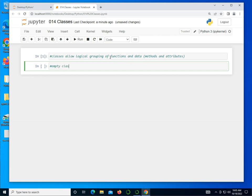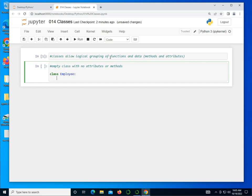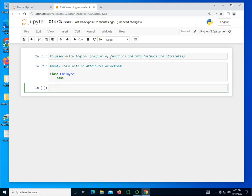Let's actually create an empty class with no attributes or methods. We can just say class and then the name of it, say Employee, and I'm going to just say pass. And that creates a class. By default, and by convention, the class names are generally started with an uppercase.